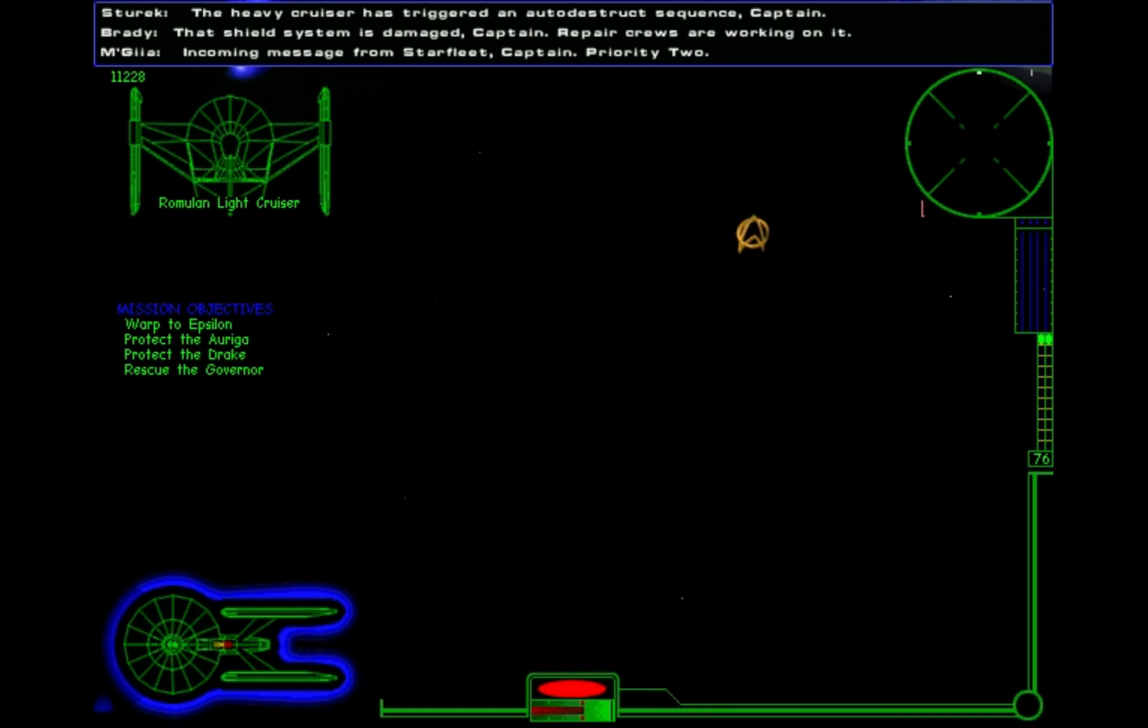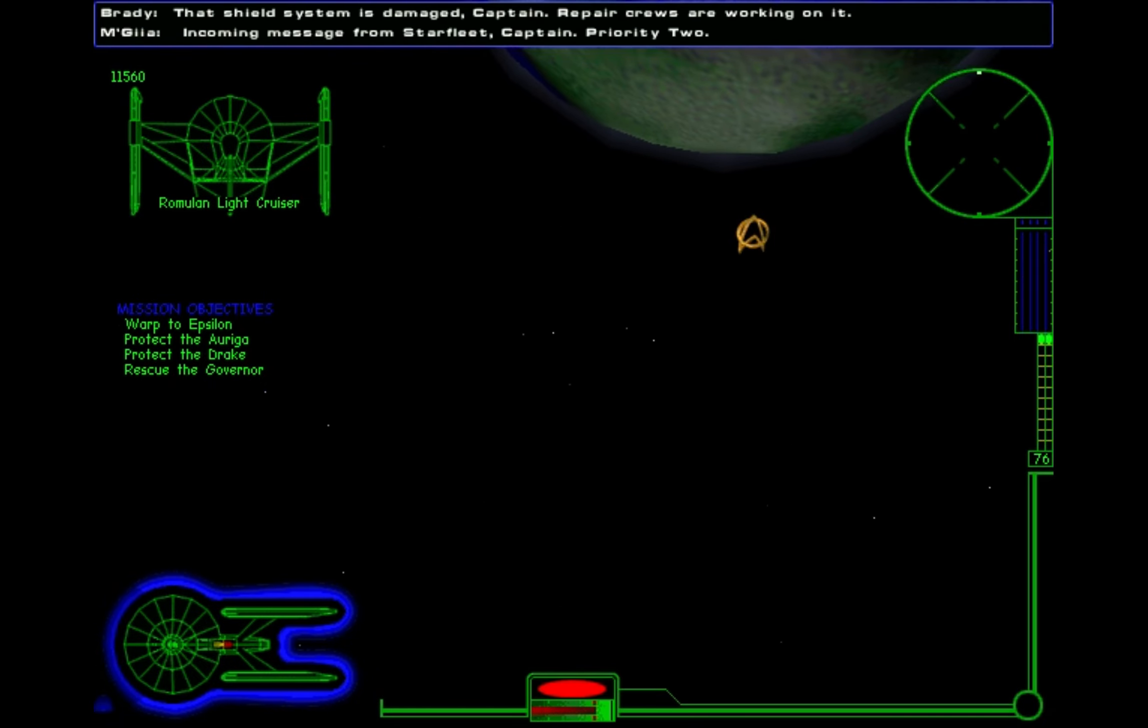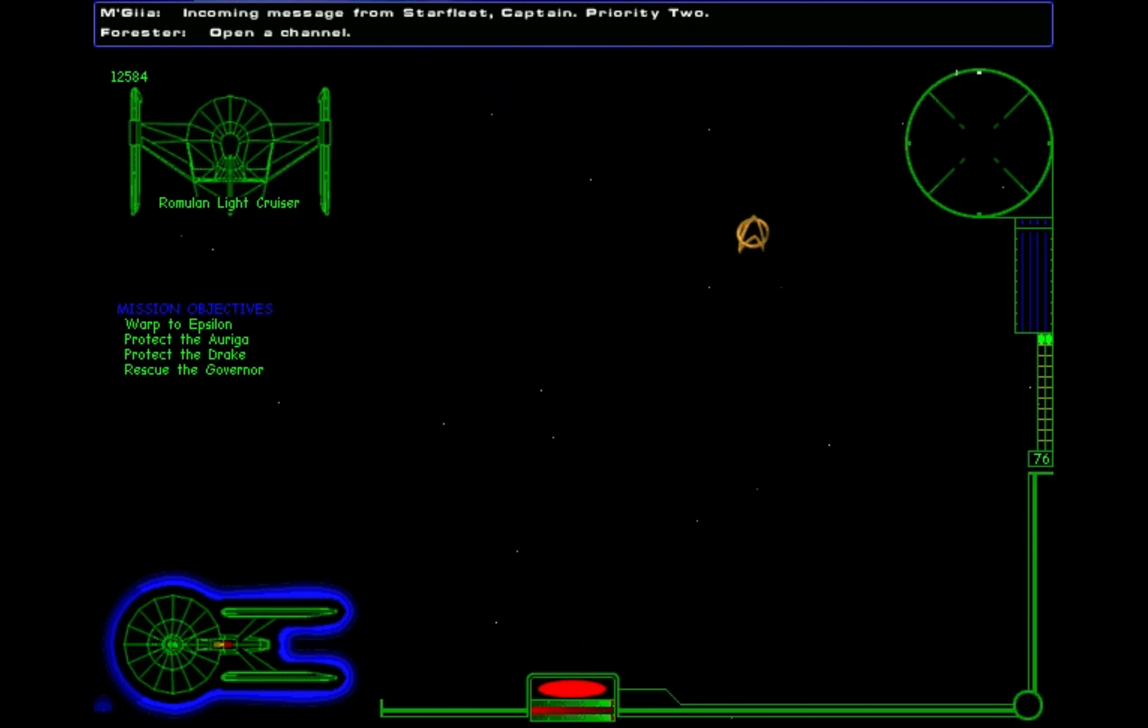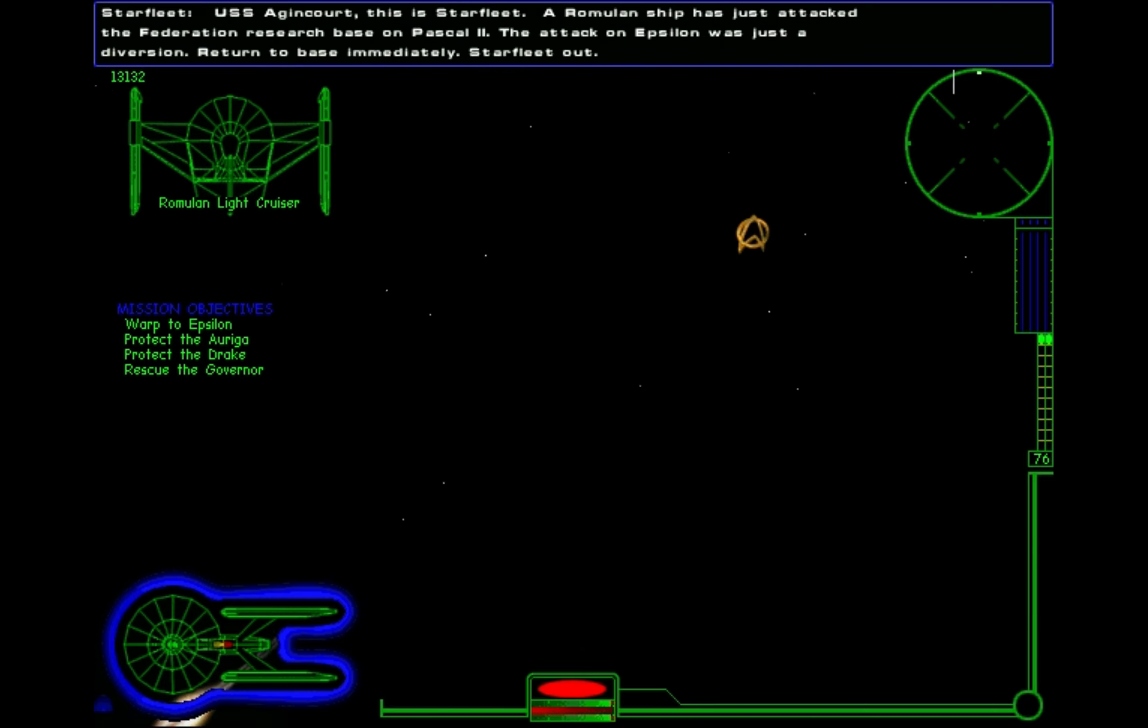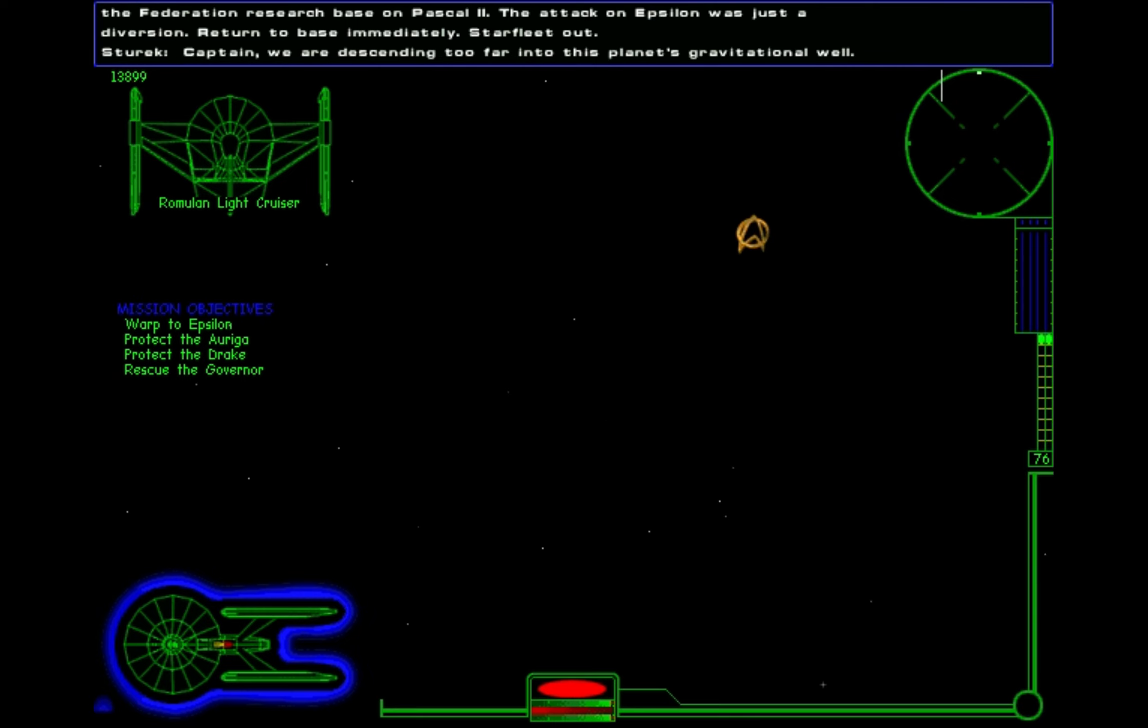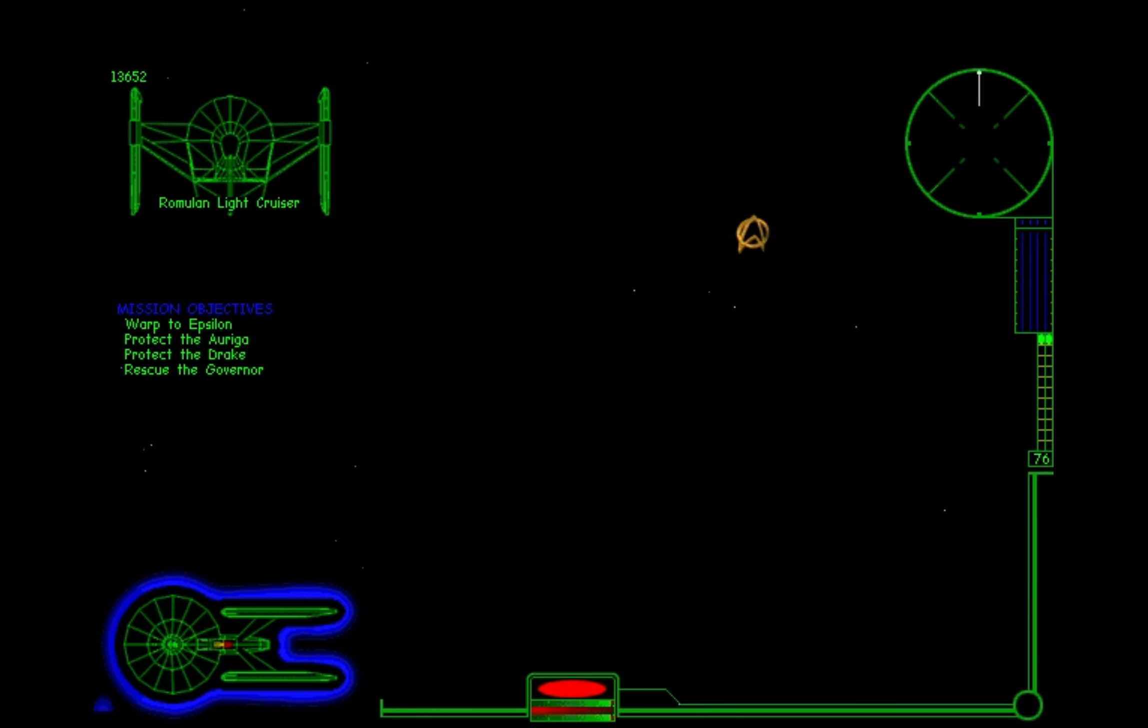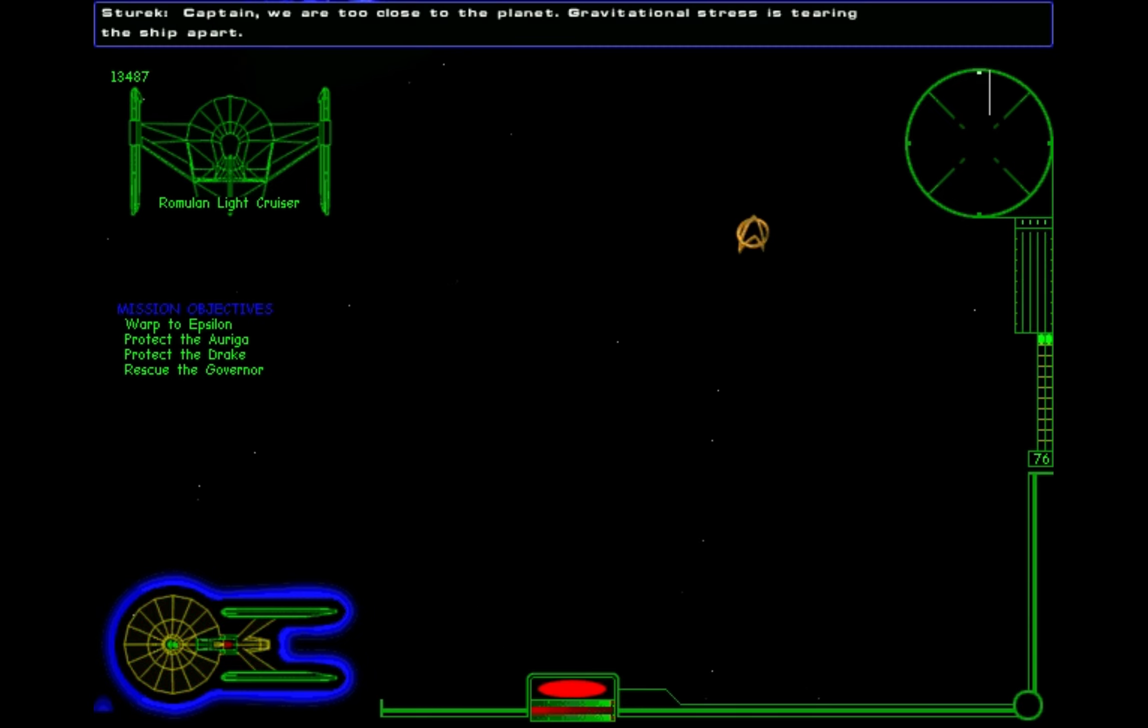Incoming message from Starfleet, Captain. Priority two. Open a channel. USS Agincourt, this is Starfleet. A Romulan ship has just attacked the Federation research base on Paschal 2. The attack on Epsilon was just a diversion. Return to base immediately. Starfleet out.